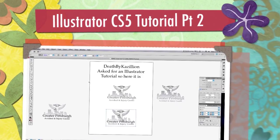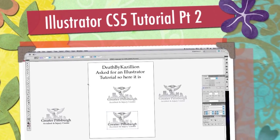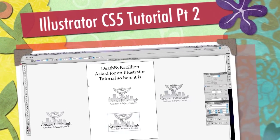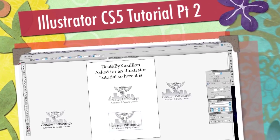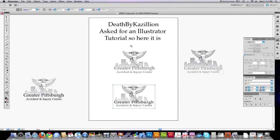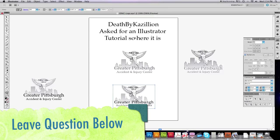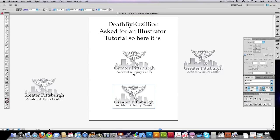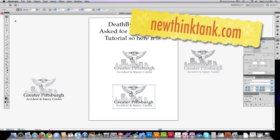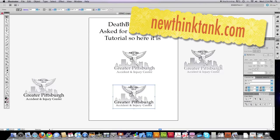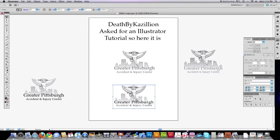Well, hello, Internet. Today's tutorial is brought to you because I received a question from Death by Kazillion, and he asked specifically for more Illustrator tutorials. So what I'm going to do for you today is show you how to do a very common thing in Illustrator, and along the way, you're going to learn how to do a lot of additional things in Illustrator.